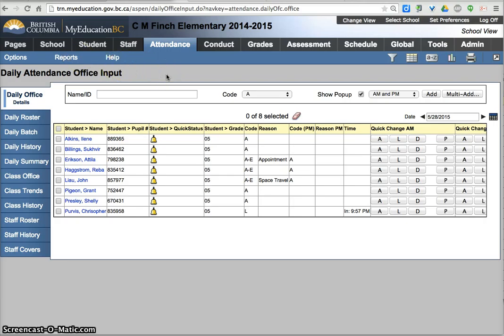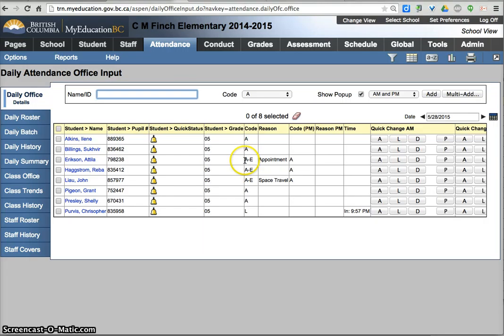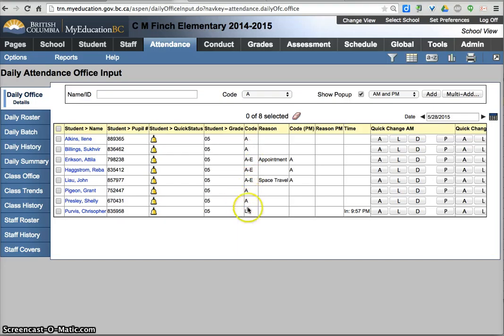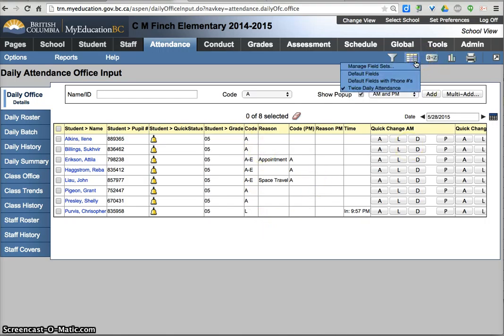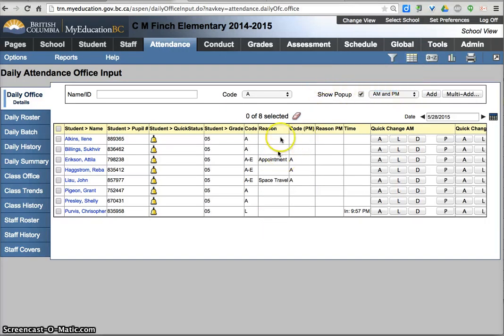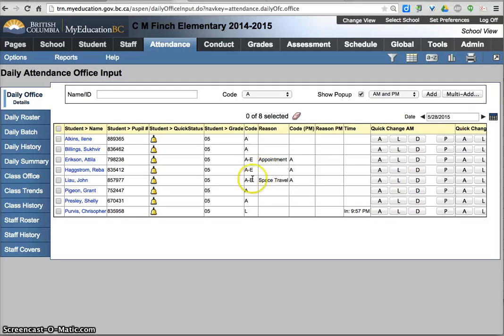So I'm in my de-identified database. I've entered some attendance from the office which you can see that has absence and excuse. One of my teachers has entered attendance which is coming up here as absences. They're entering in class attendance but it does transfer over to the AM code. Again I am using the twice daily attendance field so I can see the PM code. These ones I've entered and I've said they were full day absences.